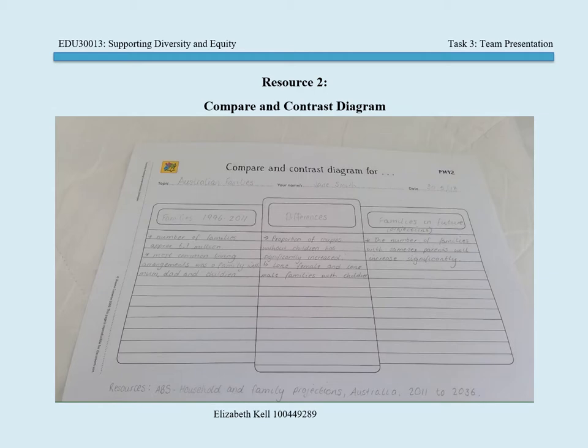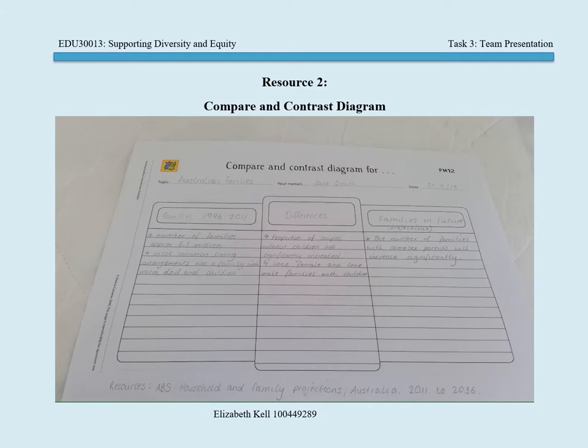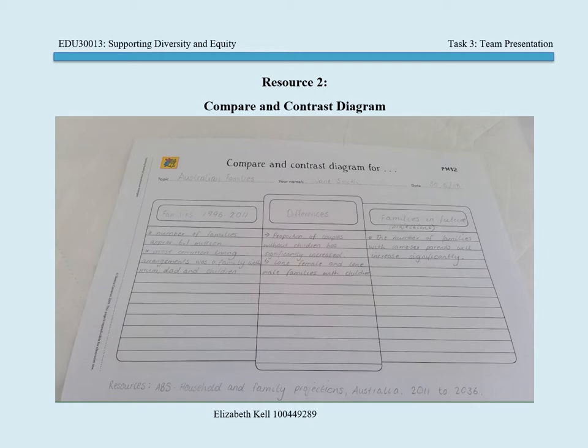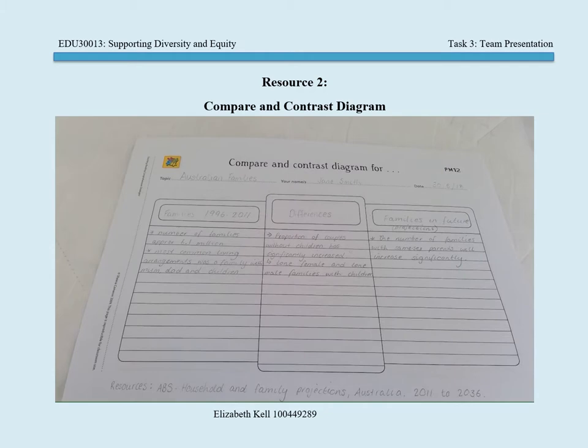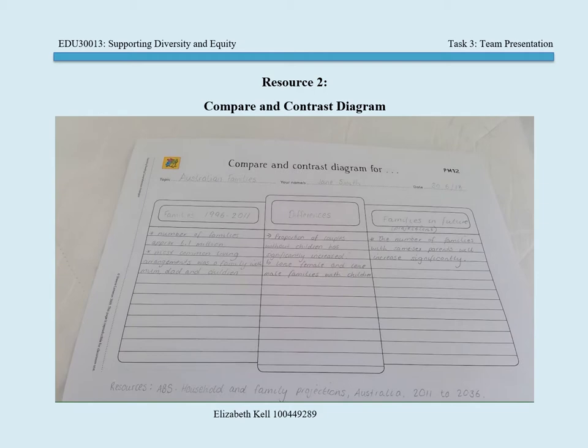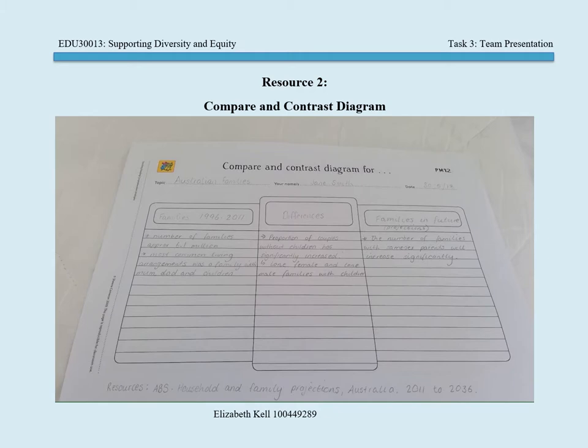This family structure is predicted to decline further into the future, and therefore a shift in what the norm may become is expected. With students investigating what family structures were and comparing and contrasting how they are different now, this provides a discussion topic for students to delve into and provide opinions or facts as to why these changes may be occurring.